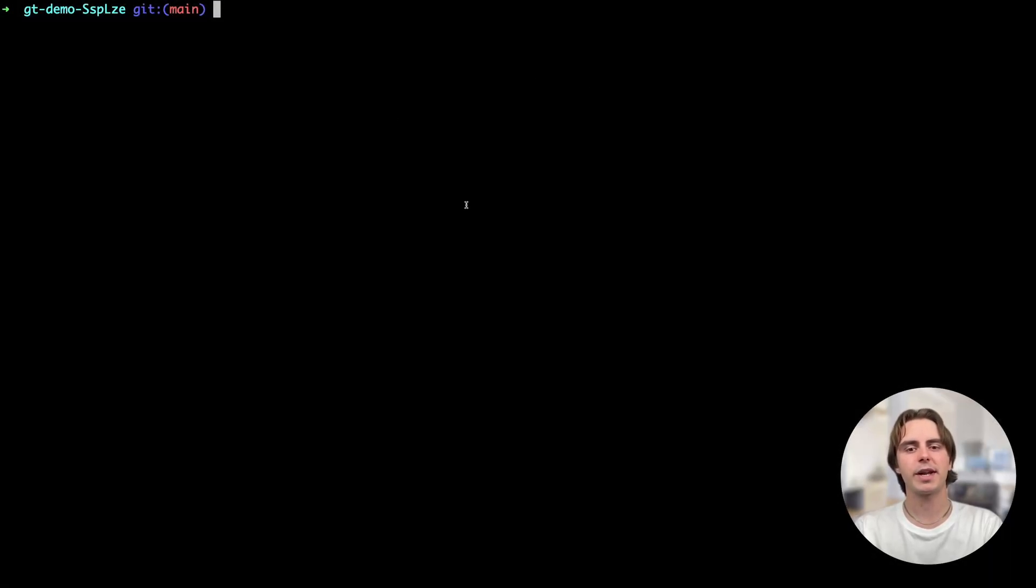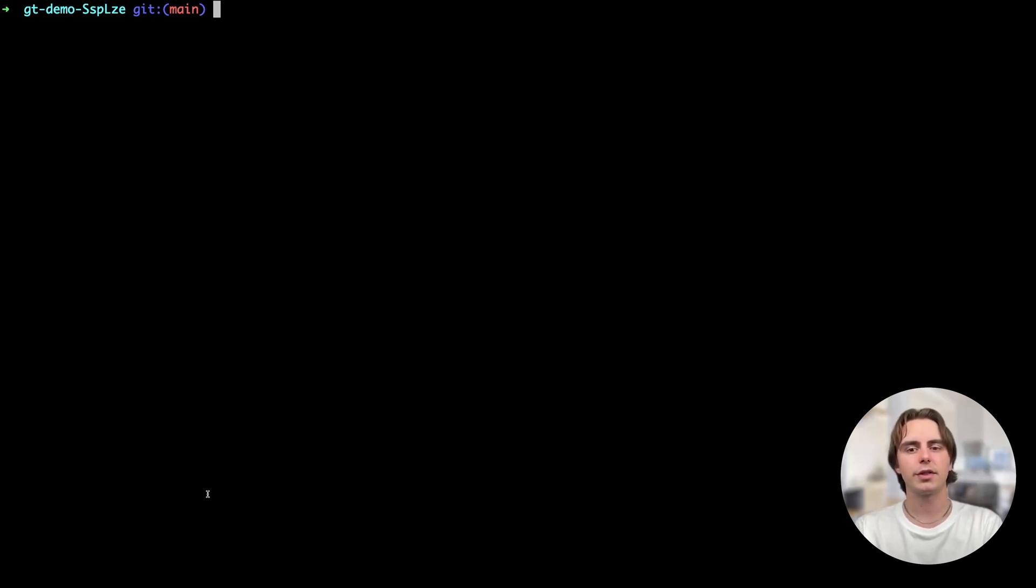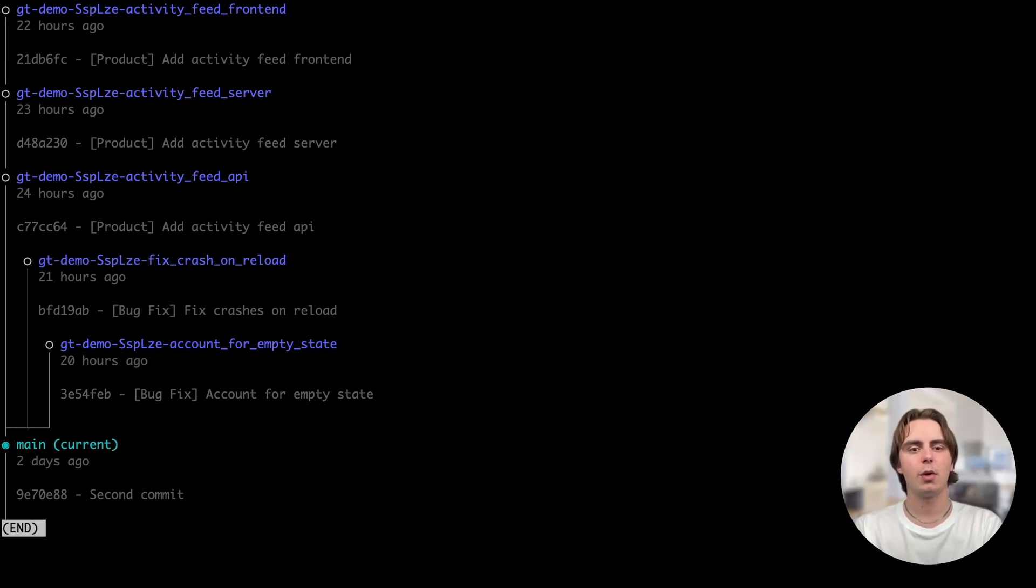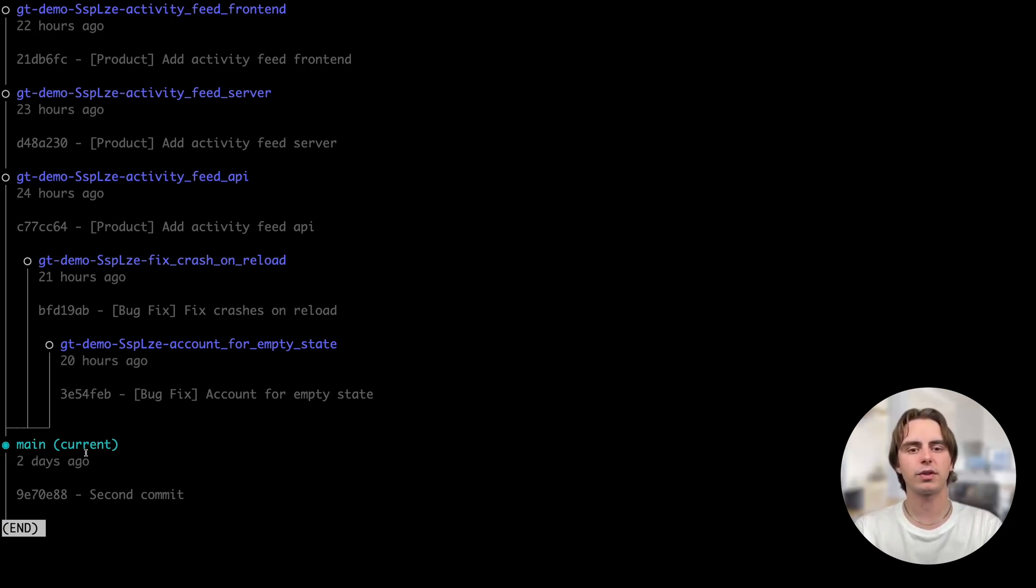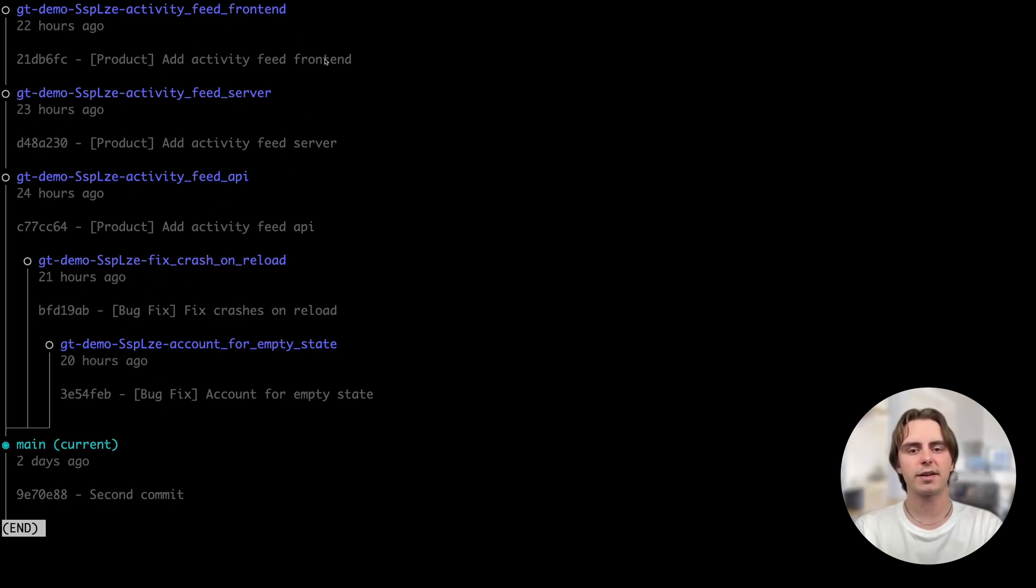So let's implement that activity feed feature that we talked about using stacking and the Graphite CLI. The first command that I'd like to show you is gt log, which allows you to visualize your branches. I have a main branch, which I've currently checked out, a couple of bug fixes, each of which is a single branch, as well as my stack of three changes that lead to my activity feed feature.